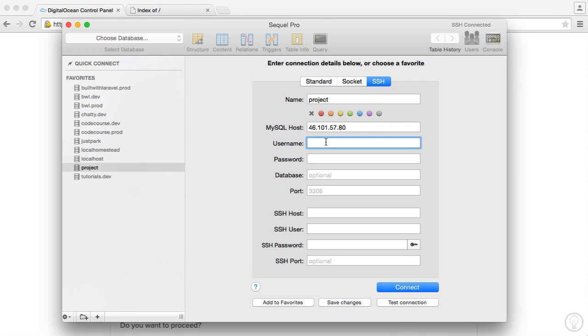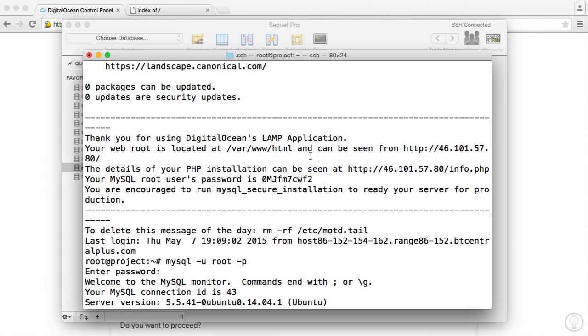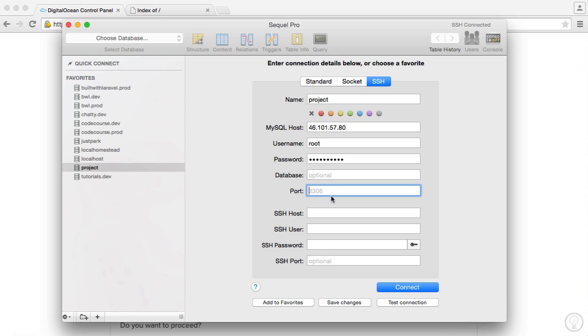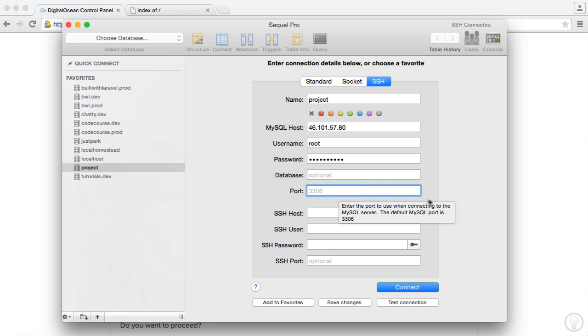Our username for our MySQL server is root. And remember we have our MySQL password here. So I'm going to copy this and paste that into there. We don't need to choose the database. That will just take you straight over to your database. And the port we don't need to change. It's going to be 3306, standard MySQL port.